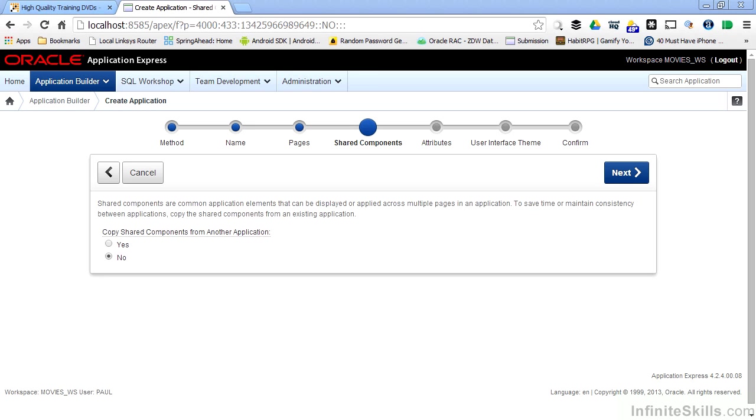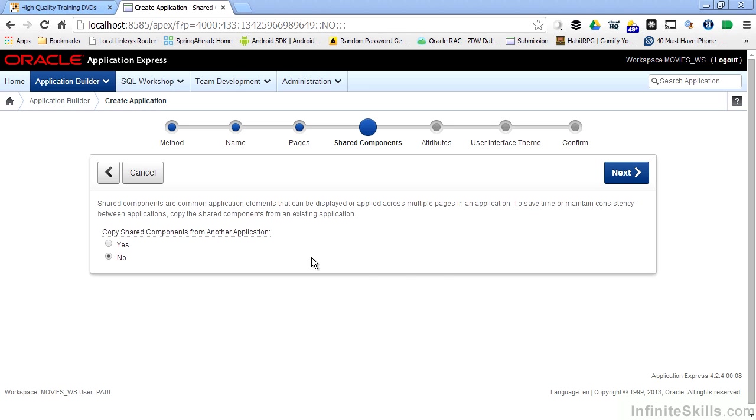I can also copy shared components, as you see on this page here, from other applications within my workspace. So I may have a bunch of sophisticated applications that have shared components, like lists of values, like web service references, that I can copy and reuse over and over again. Since we're just getting started, I don't have any shared components yet, so I don't have anything to copy over. So I'm just going to click Next.